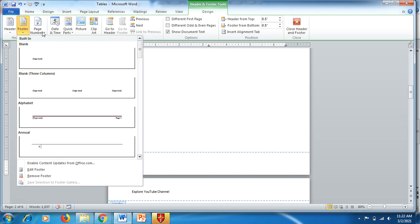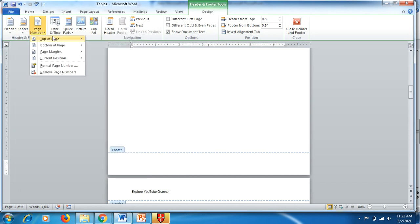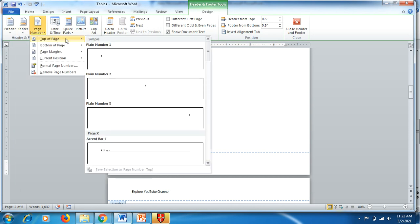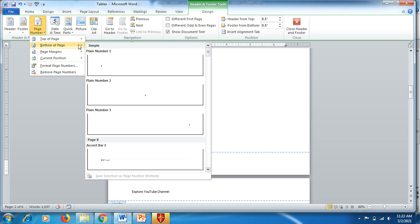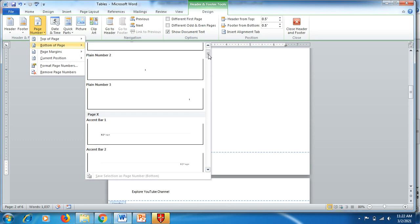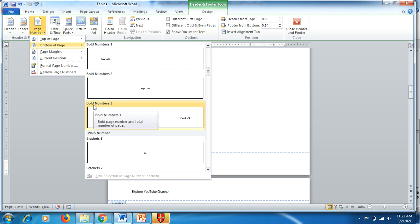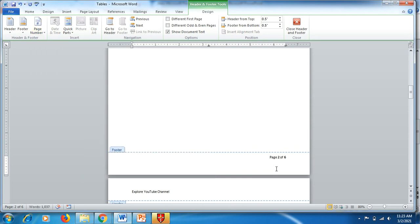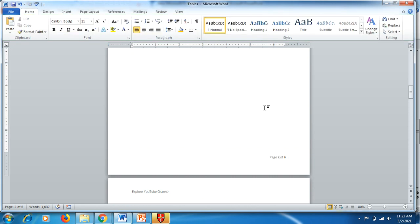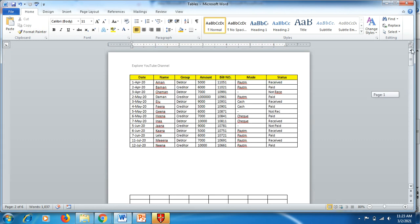To add a page number, click on Page Number. If you click Top of Page, the number appears at the top. If you want it at the bottom, go to Bottom of Page to see the options. Use the option called Bold Numbers 3 — click it and Word automatically shows the current page number and the total number of pages in your document.